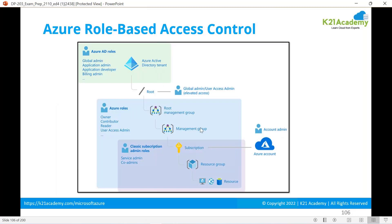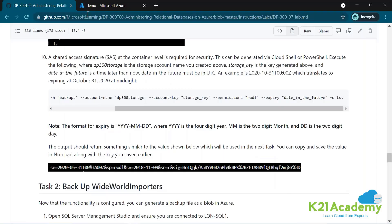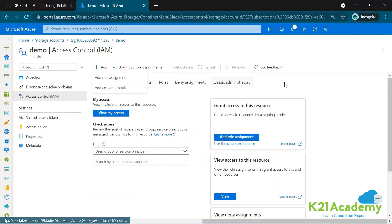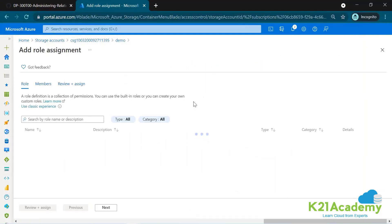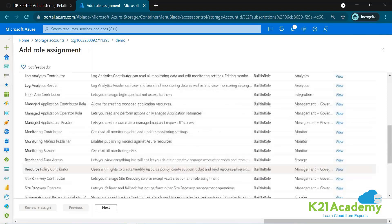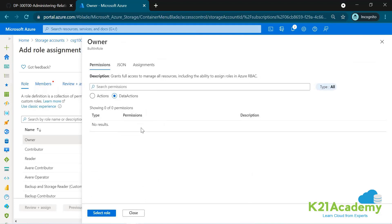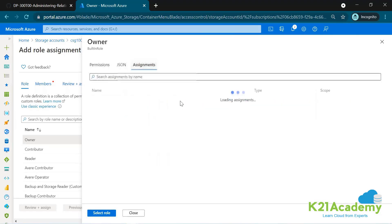When implementing data security, go through the RBAC role-based access control hierarchy appropriately. Be aware of the roles and leverage them appropriately. Experiment with your services — go to every service you've learned, look for its IAM blade, and check the different roles that apply to that service, including what actions and data actions each role can perform.